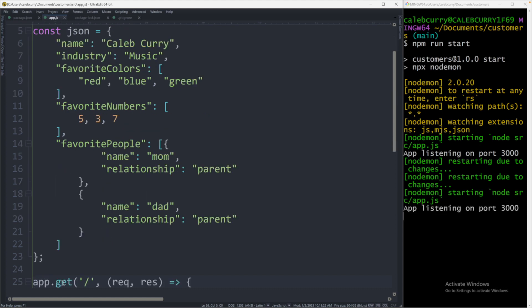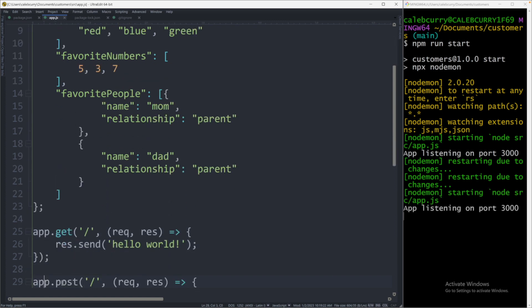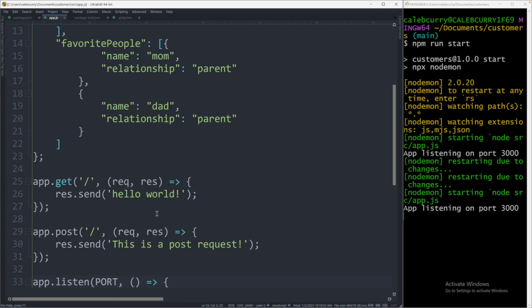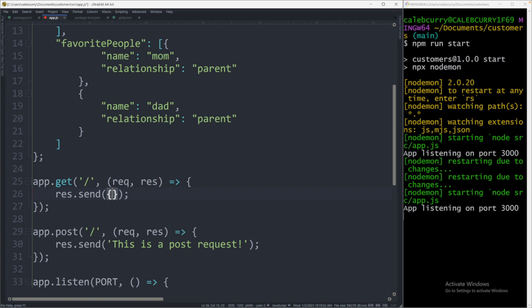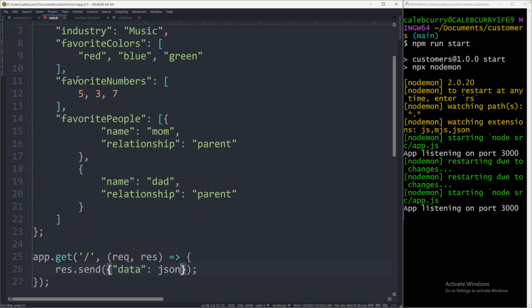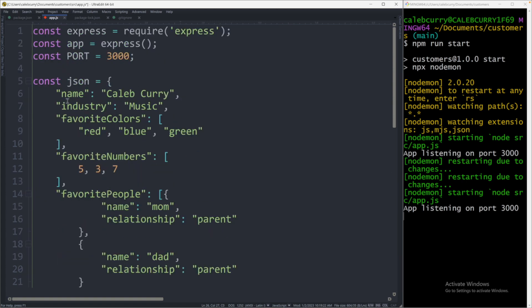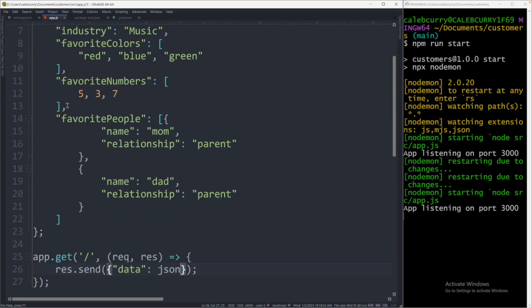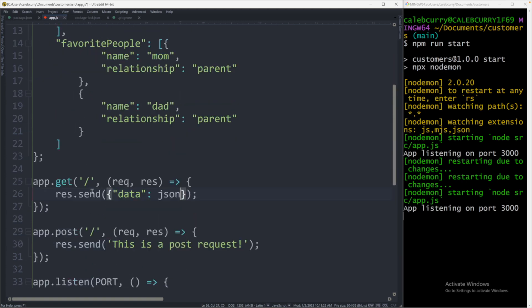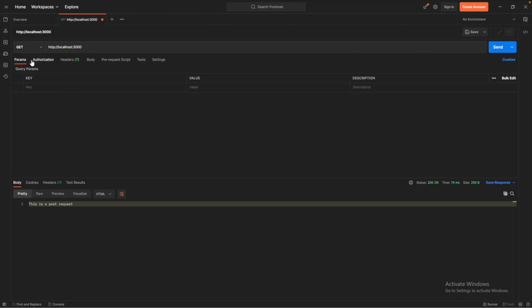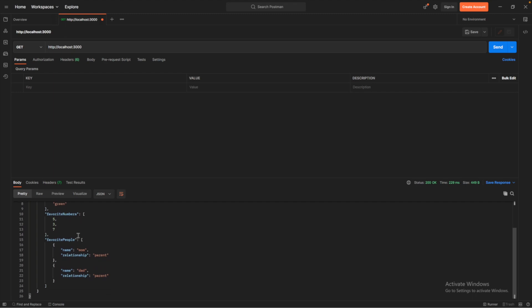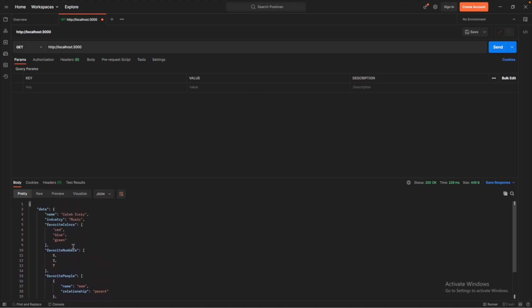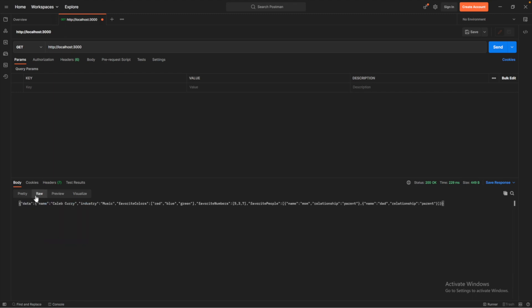Now if we scroll down inside of any of these we could actually send that data to the user. So instead of saying hello world here we could say for example have an object and we'll say data and the value for that is just going to be the JSON data that we created up here. So let me just make sure I got that named right. Yep looks good and that should do it. So we will save. Now when you get the data we should see that data right here and you can see it's already formatted nice for us. You could also select it as raw if you don't want the formatting there.